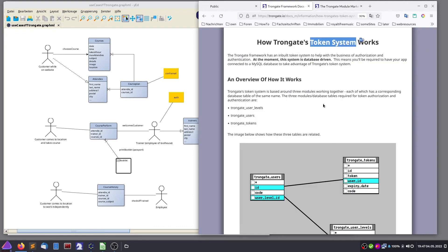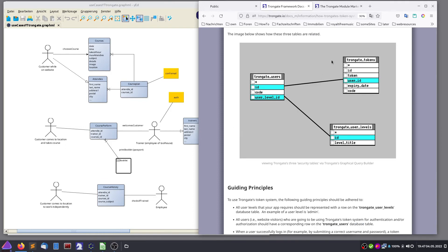Every time a user logs in, we will create a row in the TronGate tokens table where a token lives for a specific time. And our application — every module, if it feels the need to assure whether a user is logged on and whether a user is allowed to do something — can ask this TronGate token system. How this works in detail, we will now learn together.